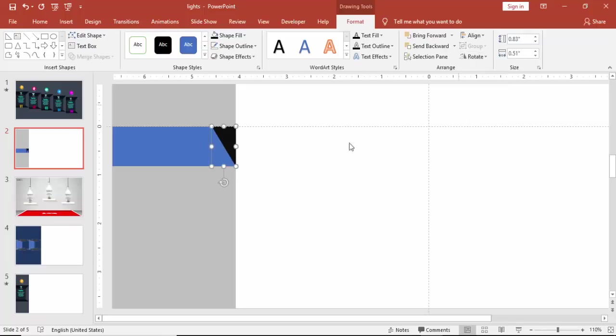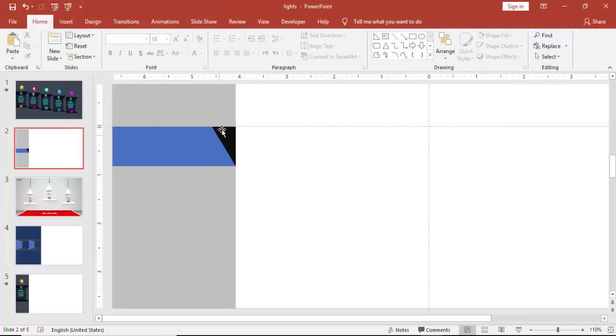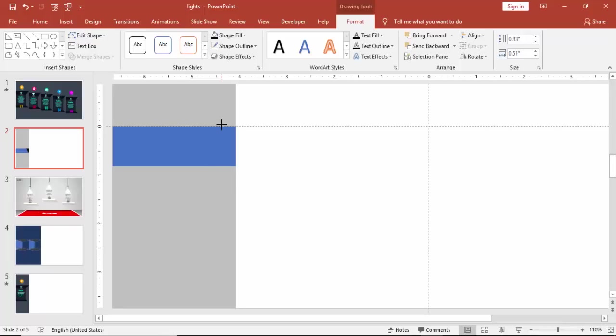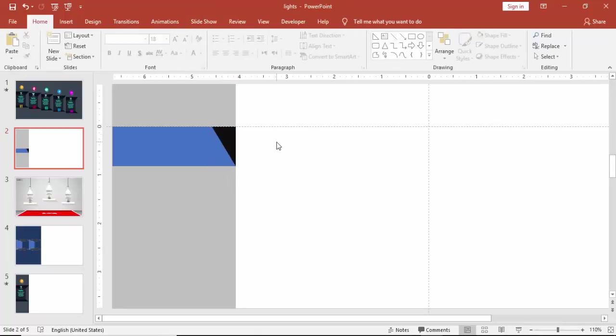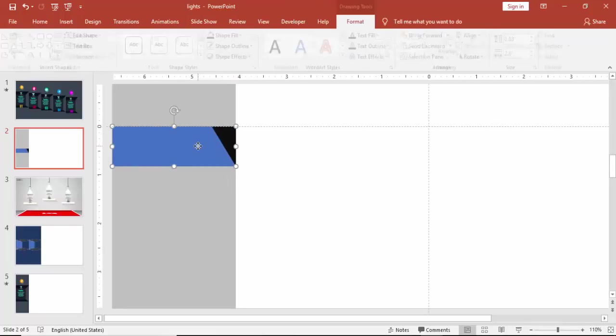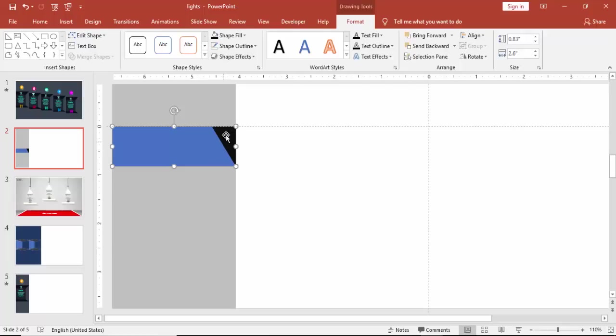So I'm going to delete this part. Make sure that it's aligned properly. First select the rectangle, then the right triangle. Under merge shapes, select subtract.